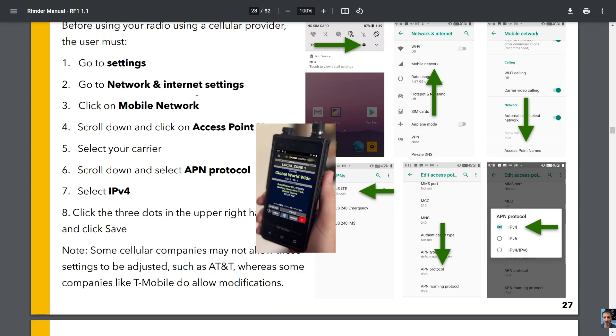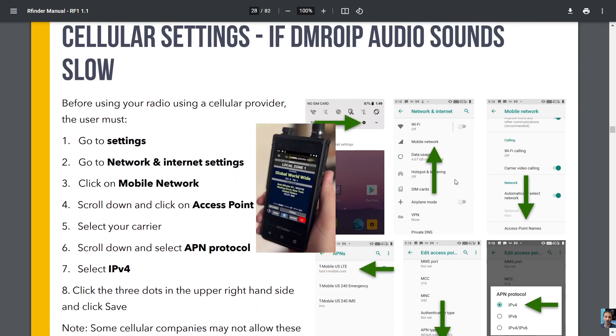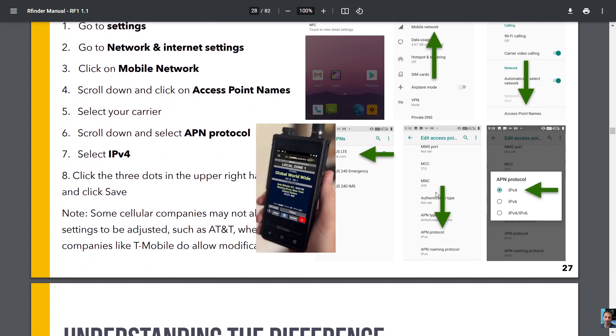such as AT&T, whereas some companies like T-Mobile do allow modifications. I have heard from someone that there could be a workaround on the AT&T, but don't hold me to that. Now again, read these